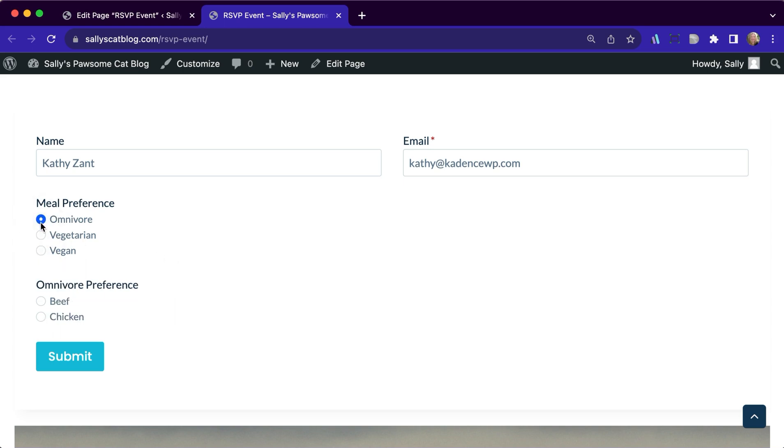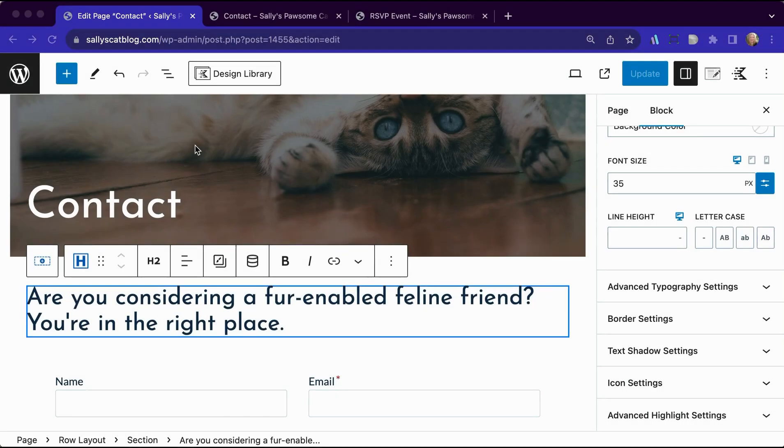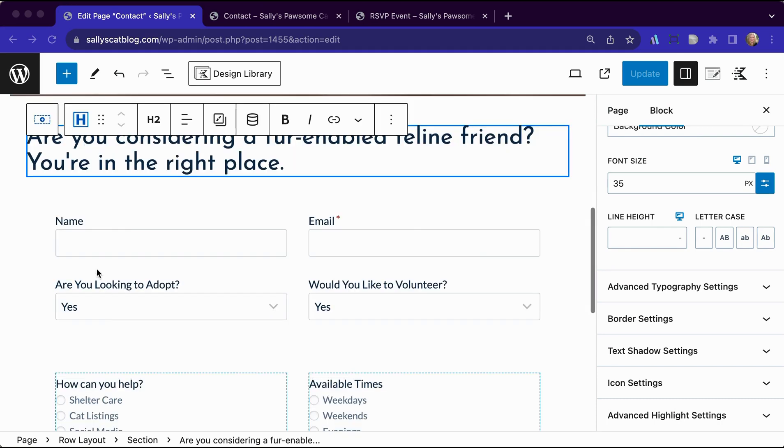In this way, you can have conditional fields show up based on other fields within that form. Let's look at another example because there's some things I'd like to show you that you might want to watch out for. So Sally is going to have a contact form. She has name, email.